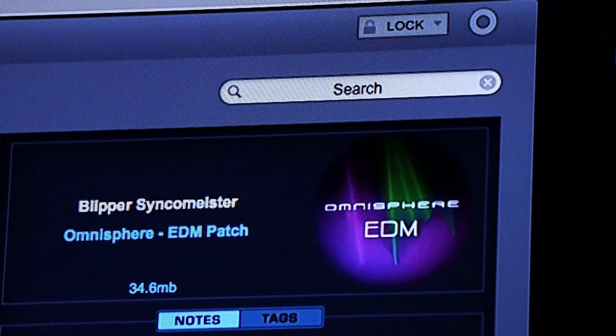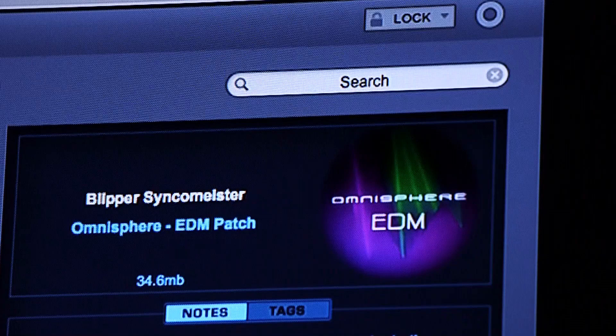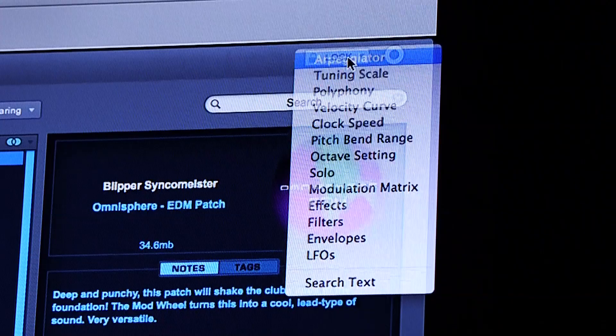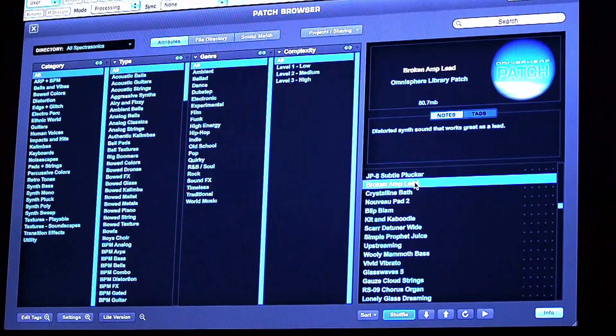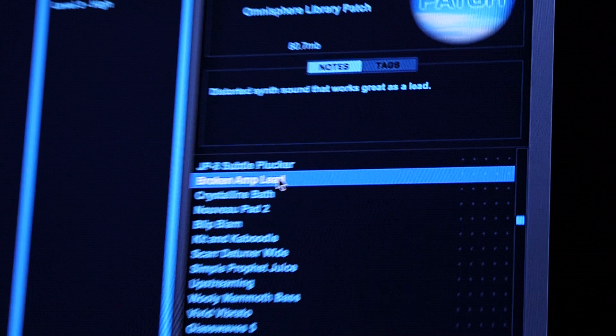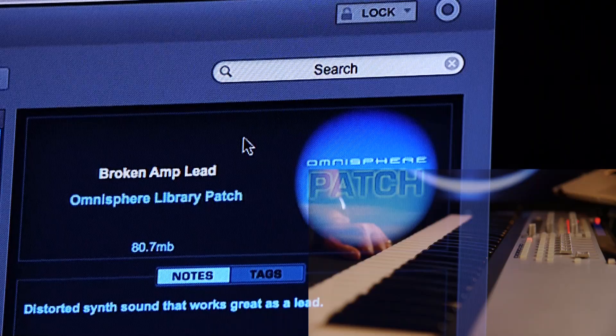One of the coolest new features is Sound Lock, which lets you keep various aspects of the sound as you browse. Let's say we like the arpeggiator pattern of this patch — now we can lock it, and everything that I browse has that pattern. With this sound I like the effects and the solo, so let's lock in the effects and the solo.